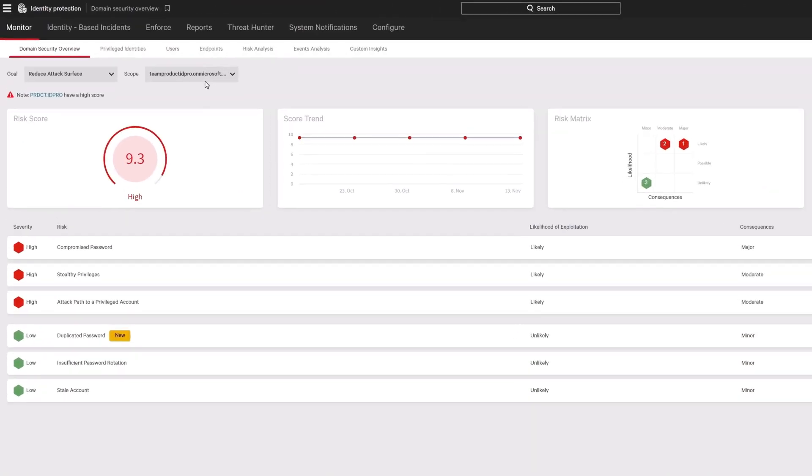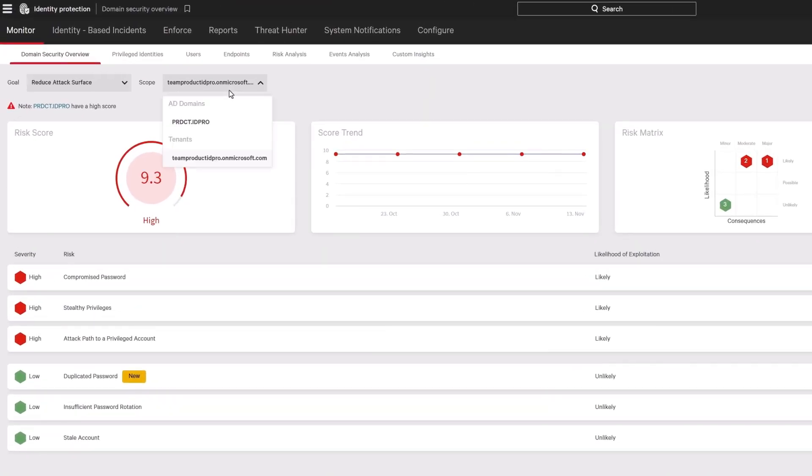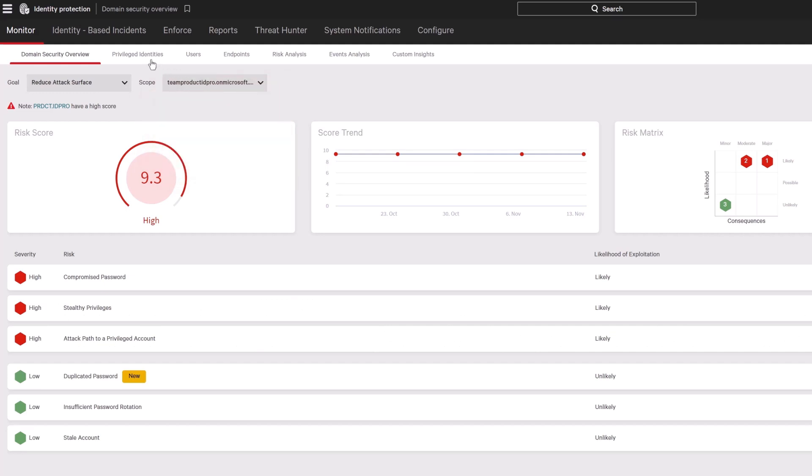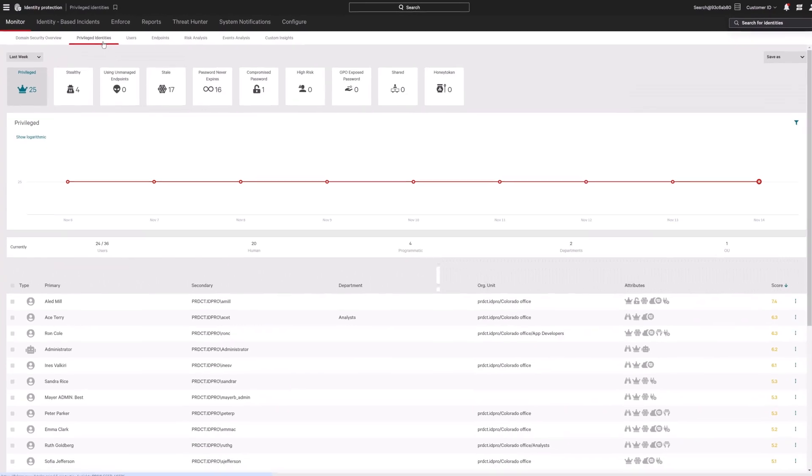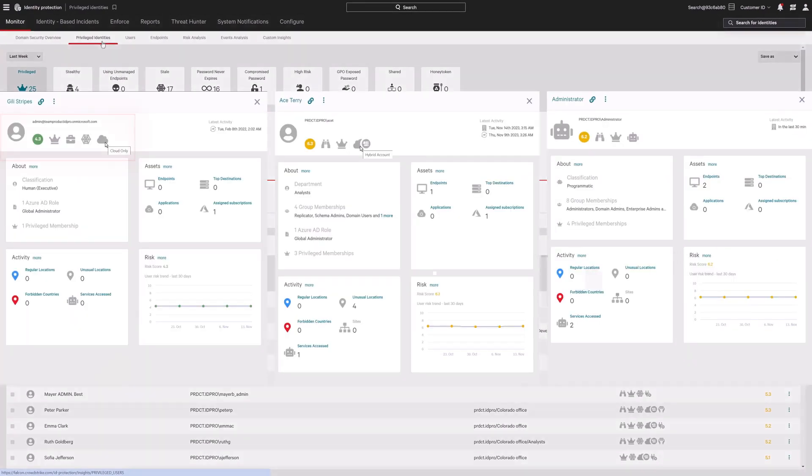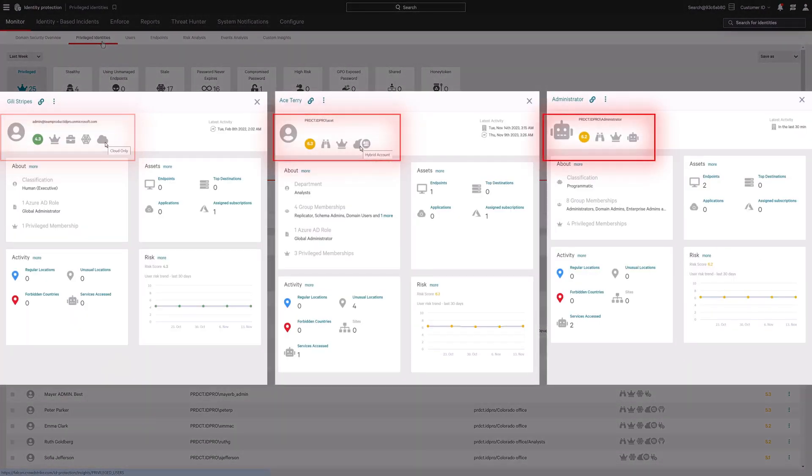CrowdStrike Falcon Identity Protection delivers complete visibility and protection across your entire hybrid identity environment. Know exactly what identities exist in your environment and where.